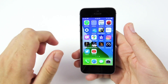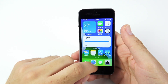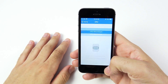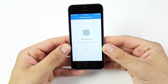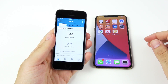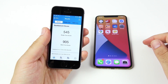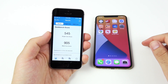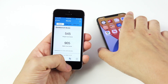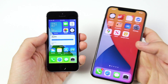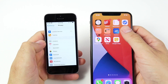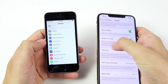Let's look at the Geekbench CPU benchmark to see what kind of scores we get on iOS 14 for the SE. We produced some pretty atrocious scores — 545 on the single-core and 905 on the multi-core — but I assure you the actual experience is not as bad as those numbers would indicate.